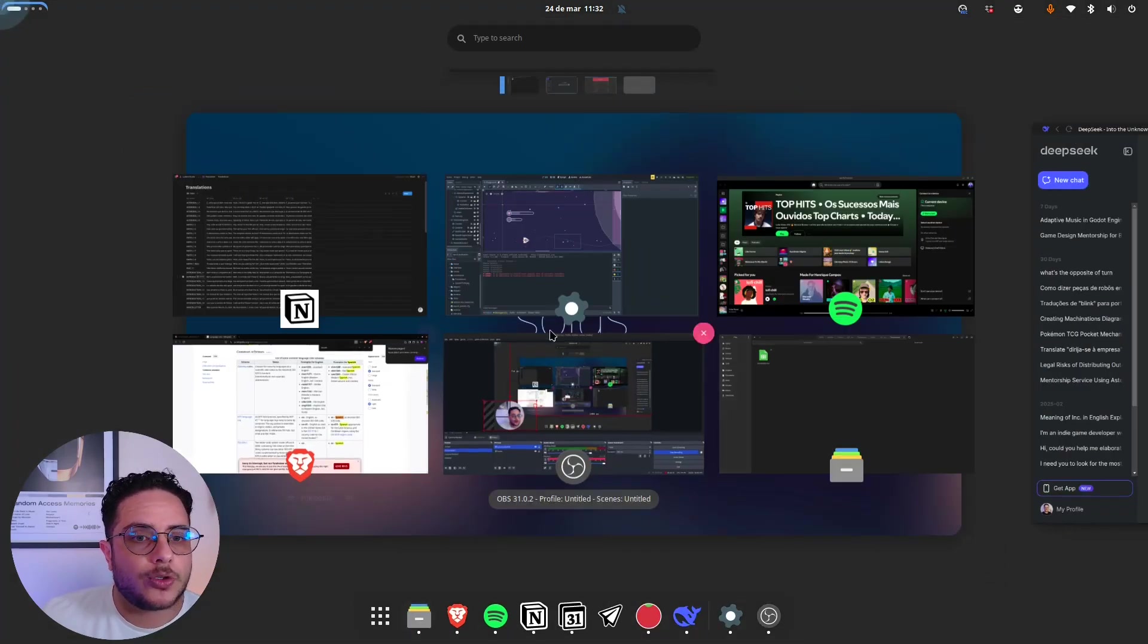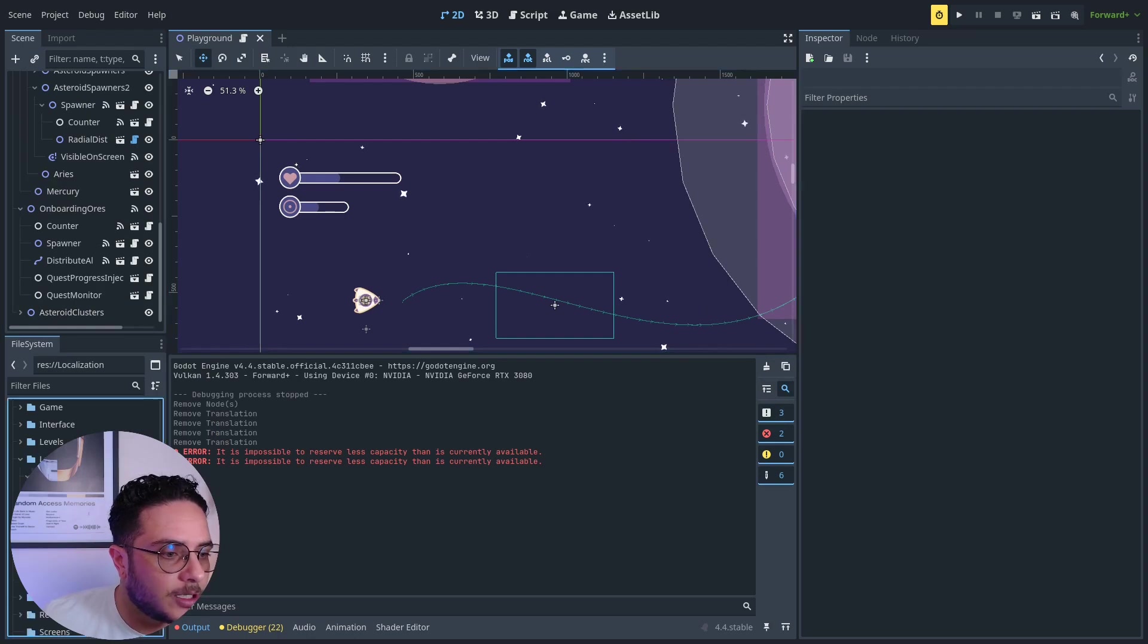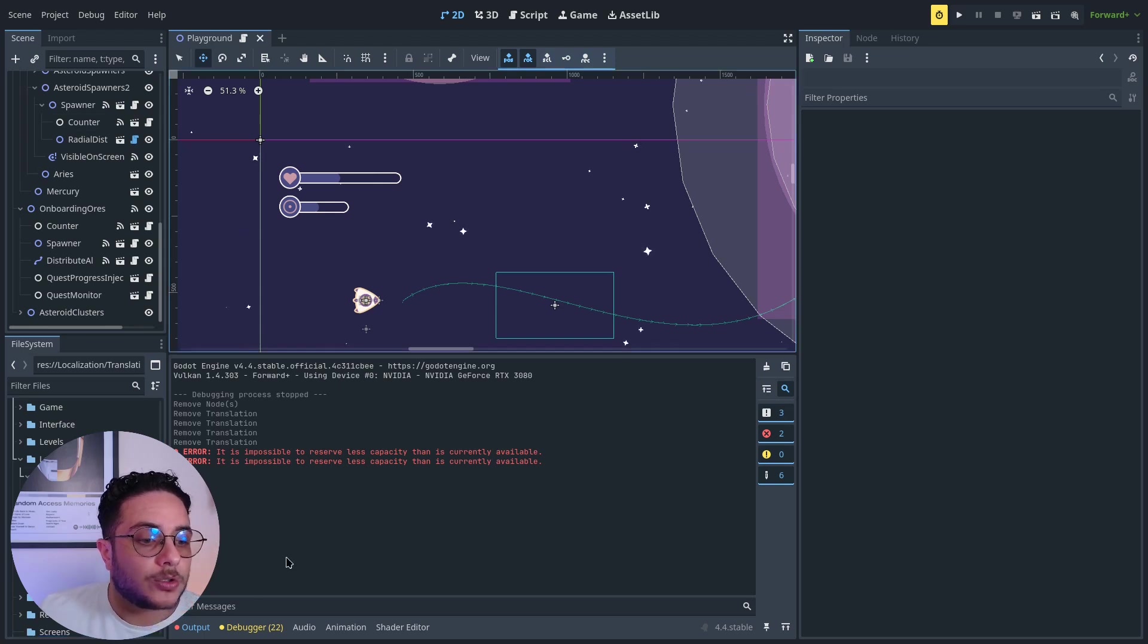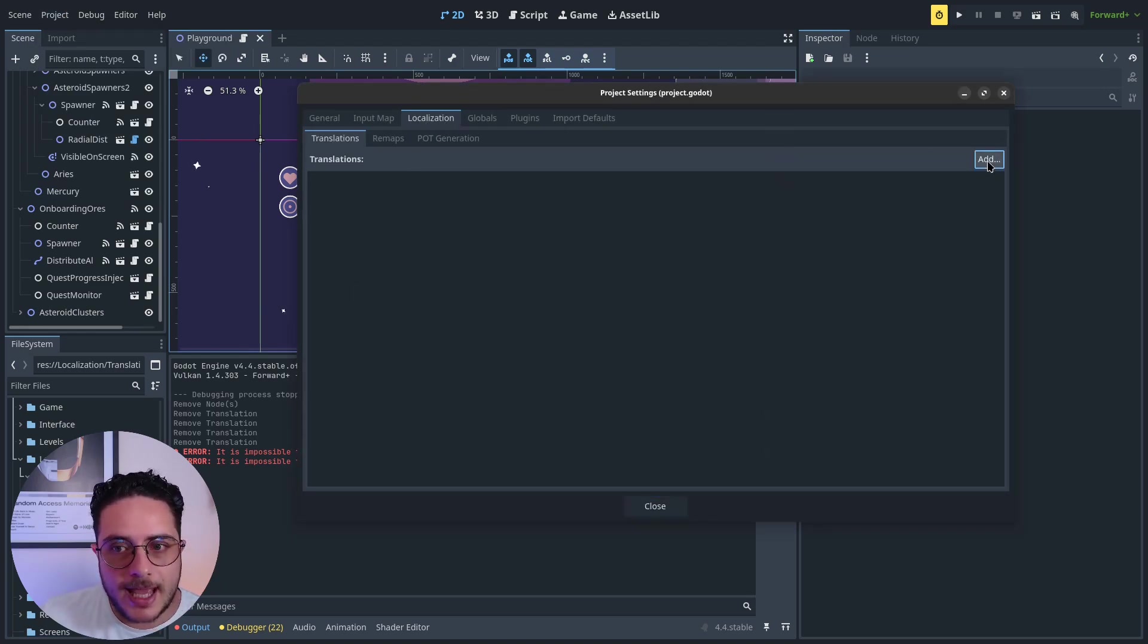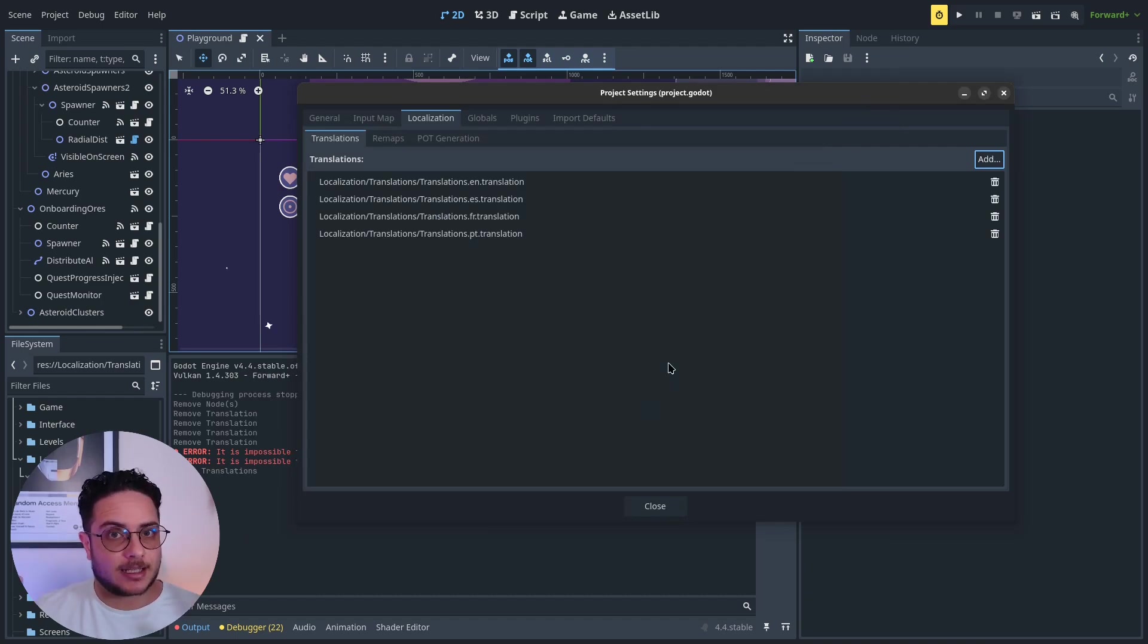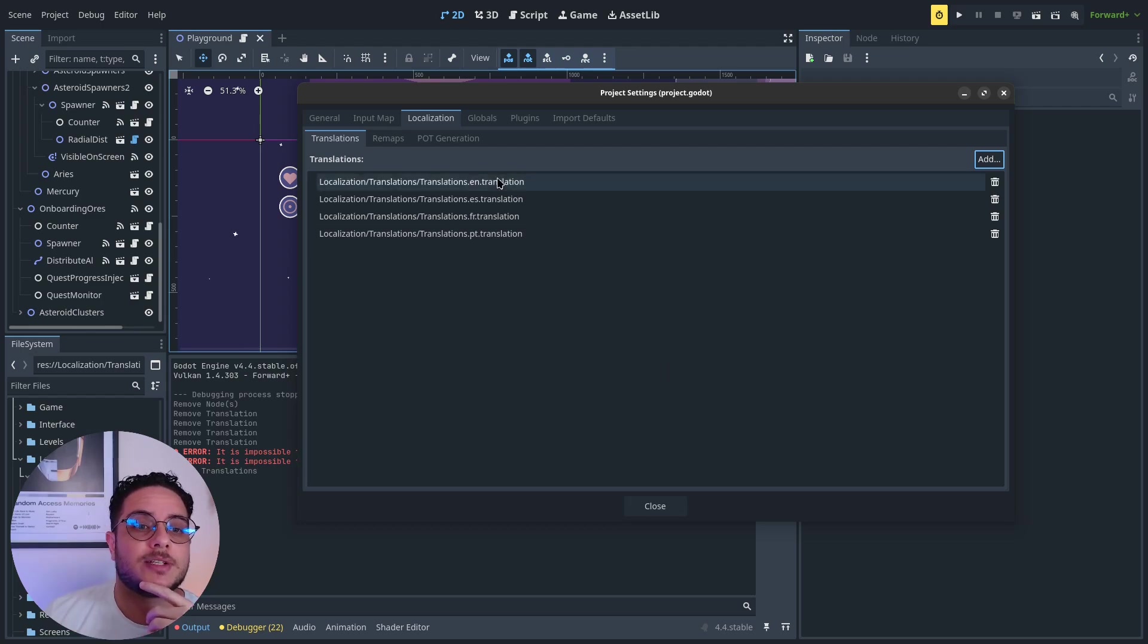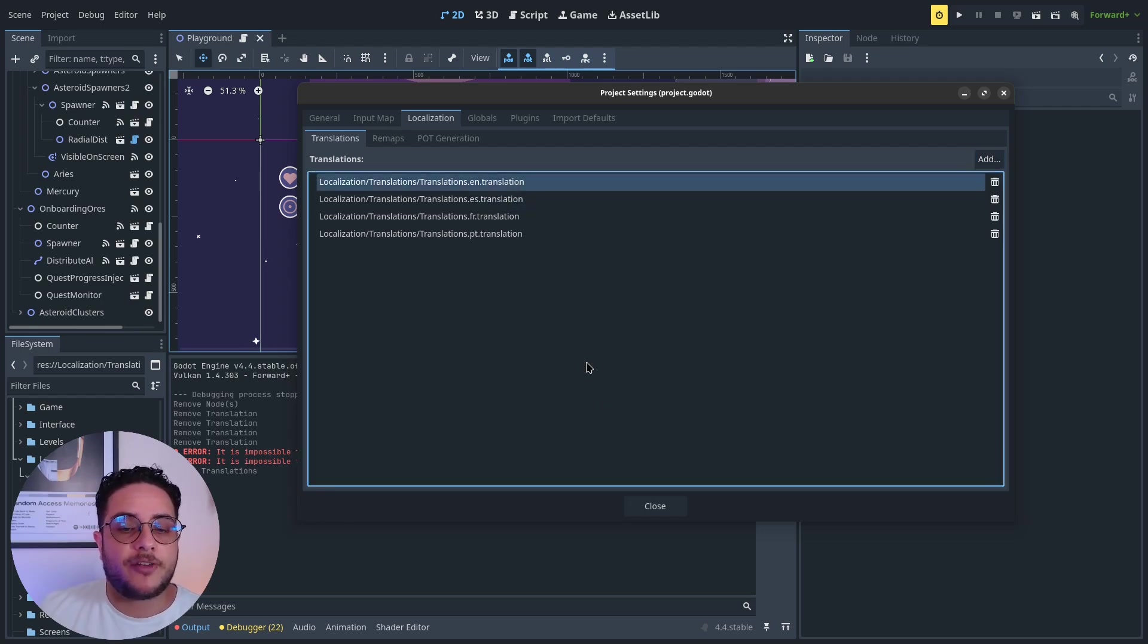If we go to Godot engine, you can see that Godot will create some extra files here. We have the CSV file and the EN translation, the ES translation, the FR translation, and the PT translation as well. To use these files, we go to project, project settings, localization tab, and add these files. I'm going to select all of them and open. That's everything that we need to do in order for this to work. Note that we just need to do this once. If I add more content to my CSV file, Godot will automatically remap it to its respective translation file.